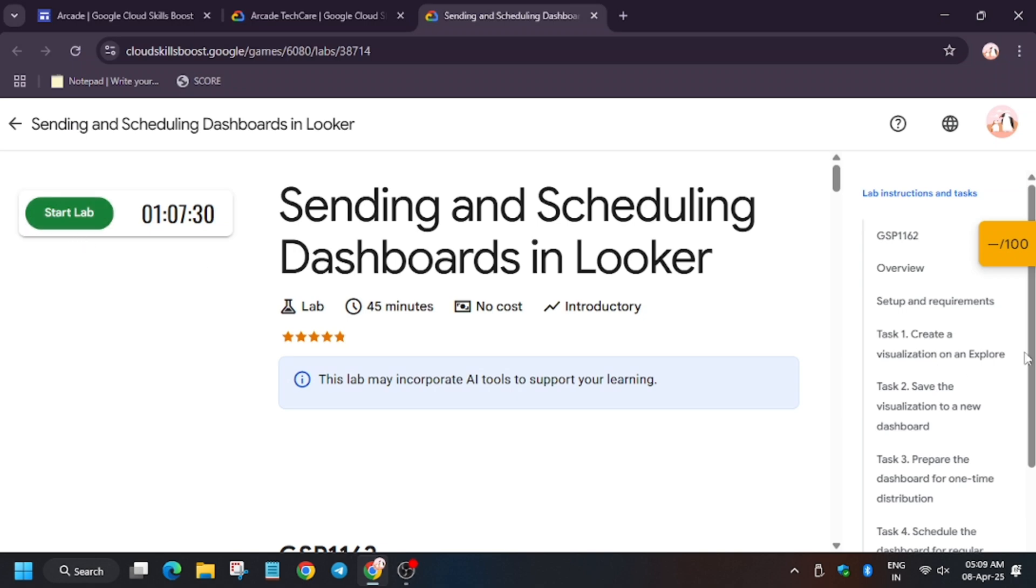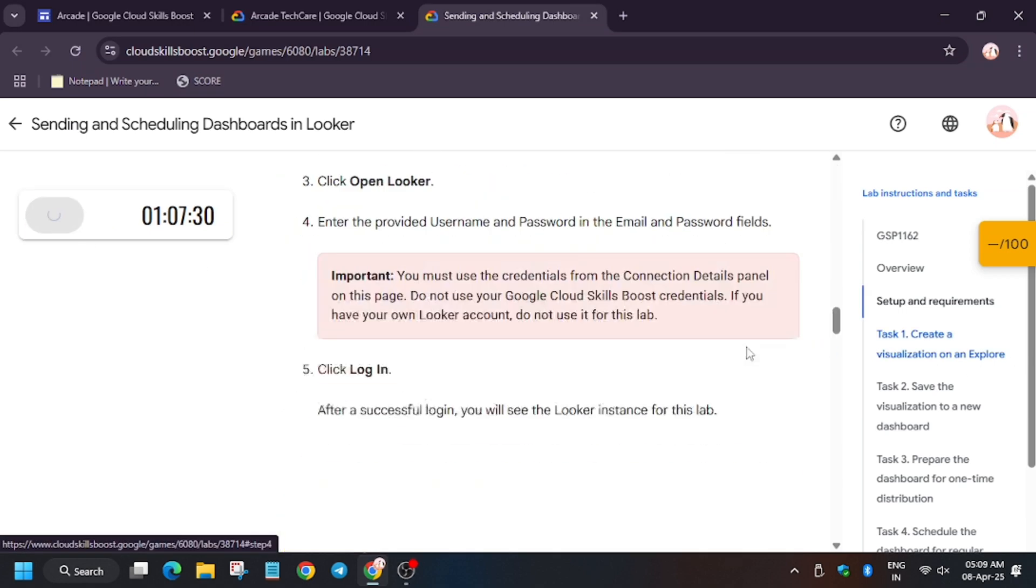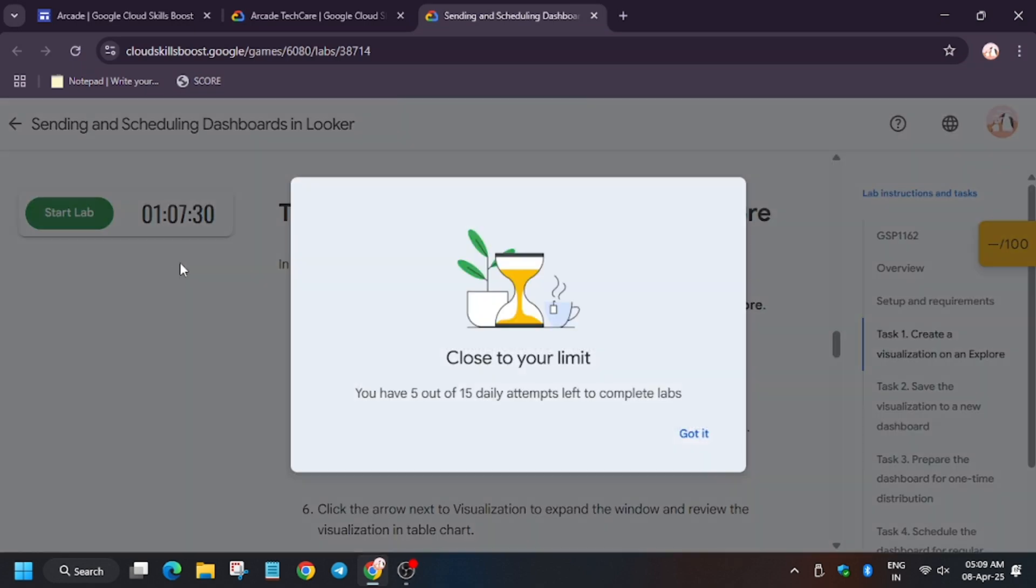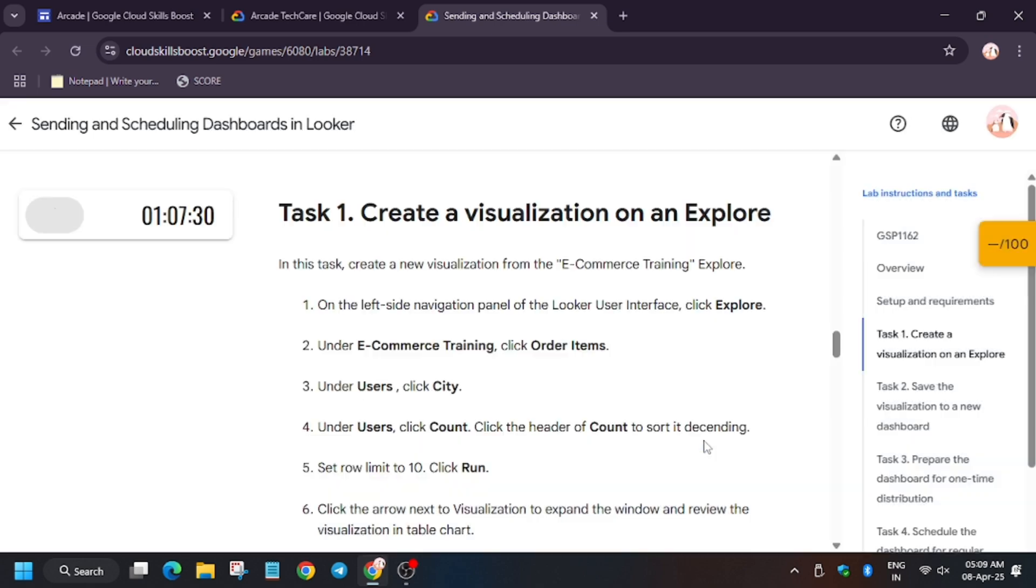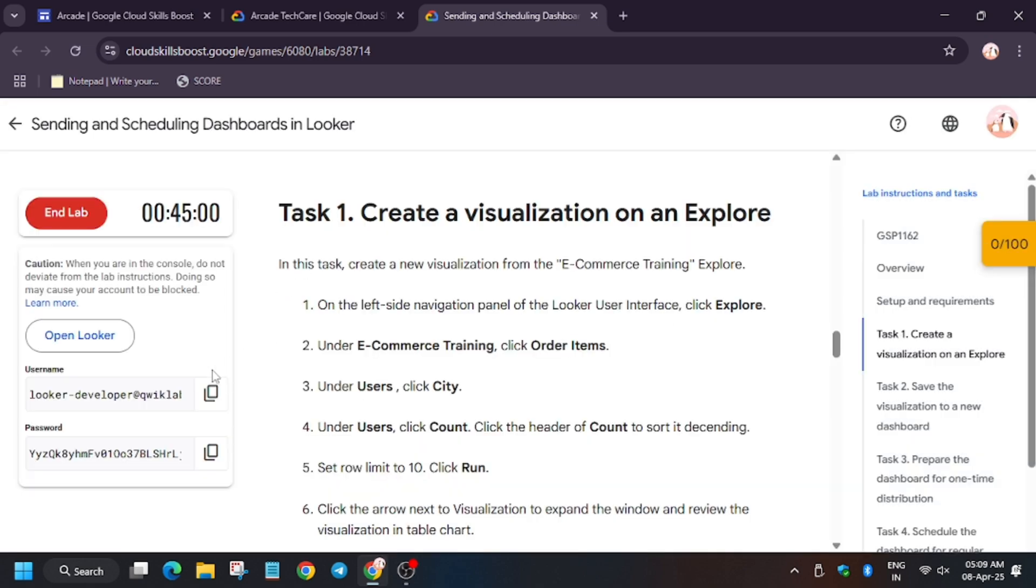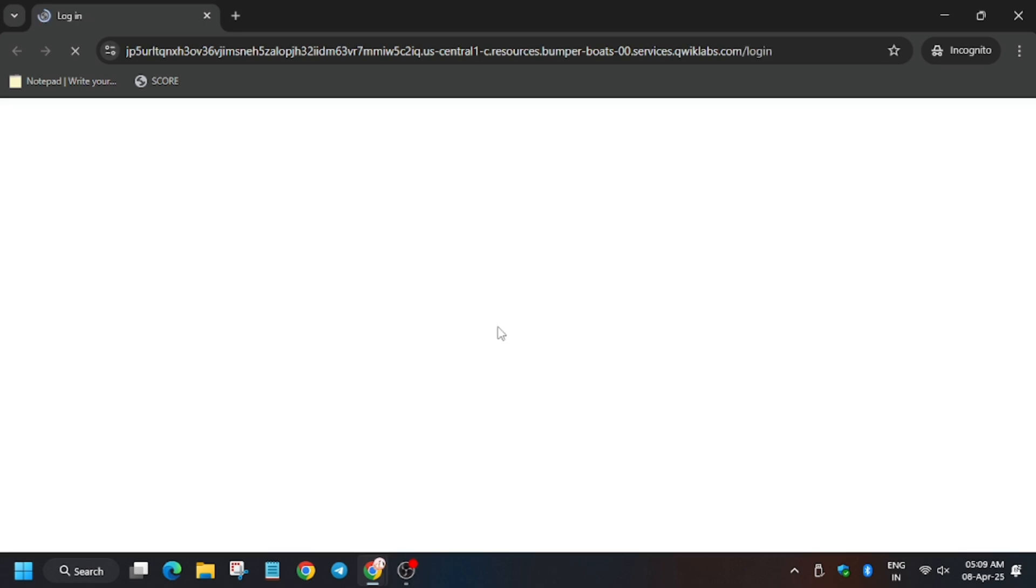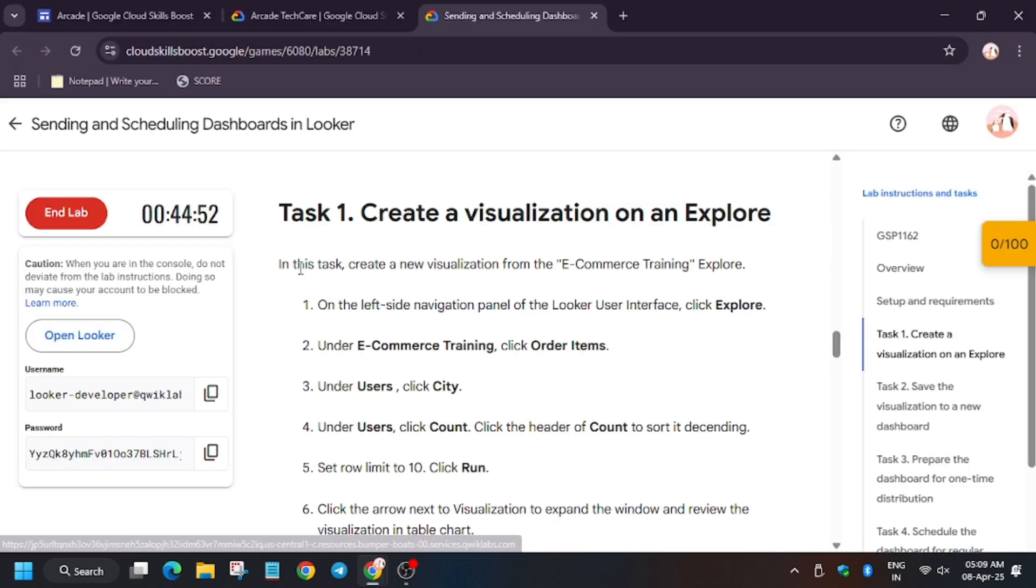Hello guys, welcome back to the channel. This video will cover the lab on sending and scheduling dashboards. In case you see this lab limit, I've shared the video in the description—check it out to see how the lab limit works. First of all, open Cloud Console in an incognito window.